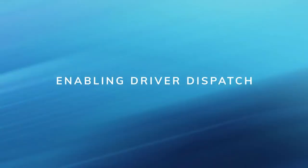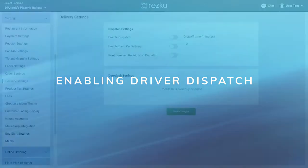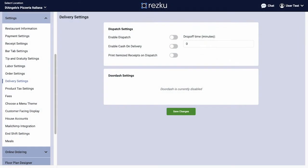Enabling Driver Dispatch. For Driver Dispatch to be available on the POS it must first be enabled in back office. Go to Settings, then Delivery Settings, and here you need to click the toggle to enable Dispatch.